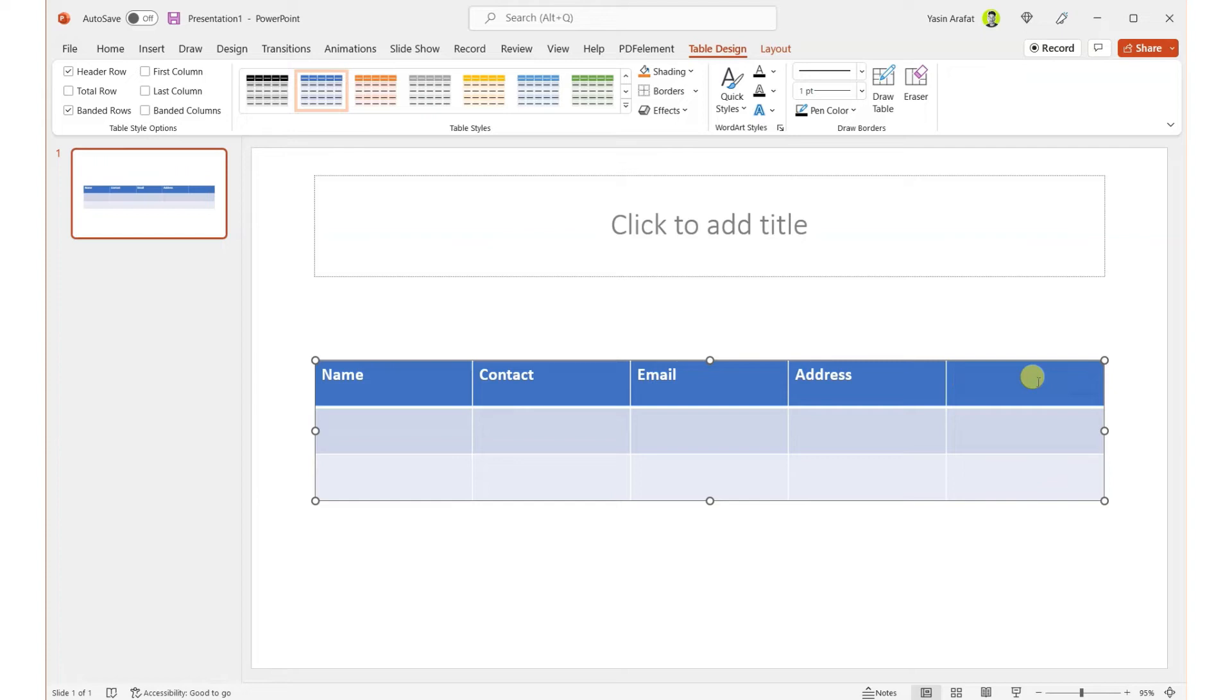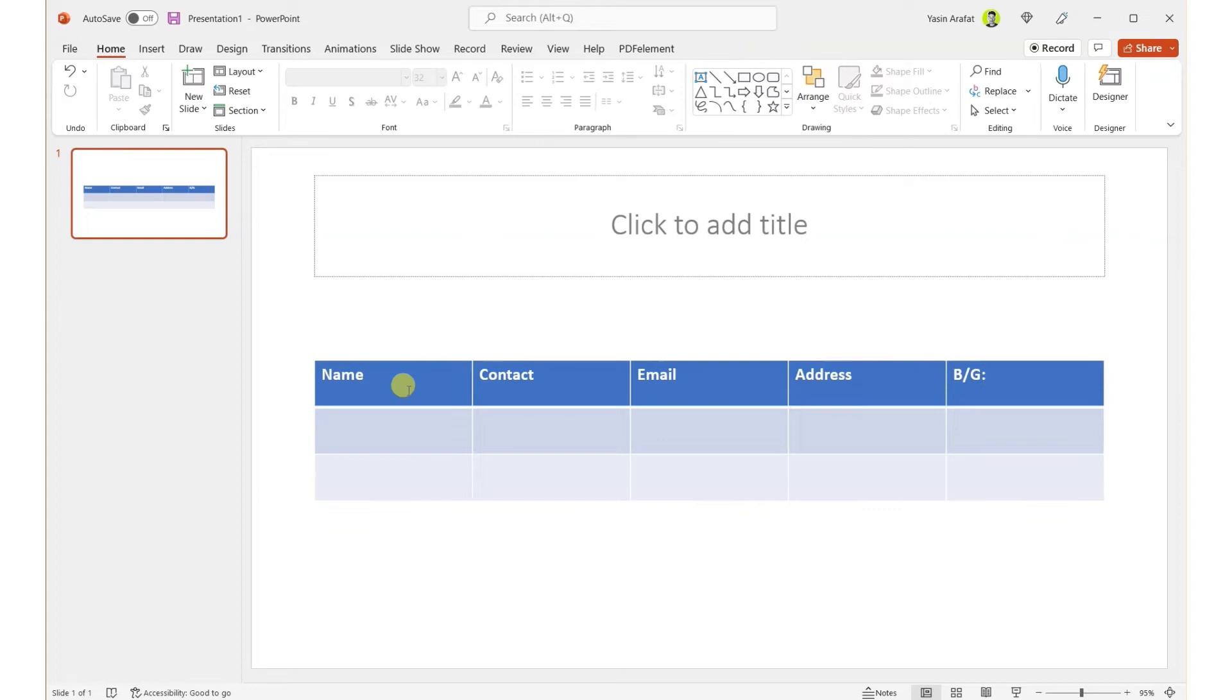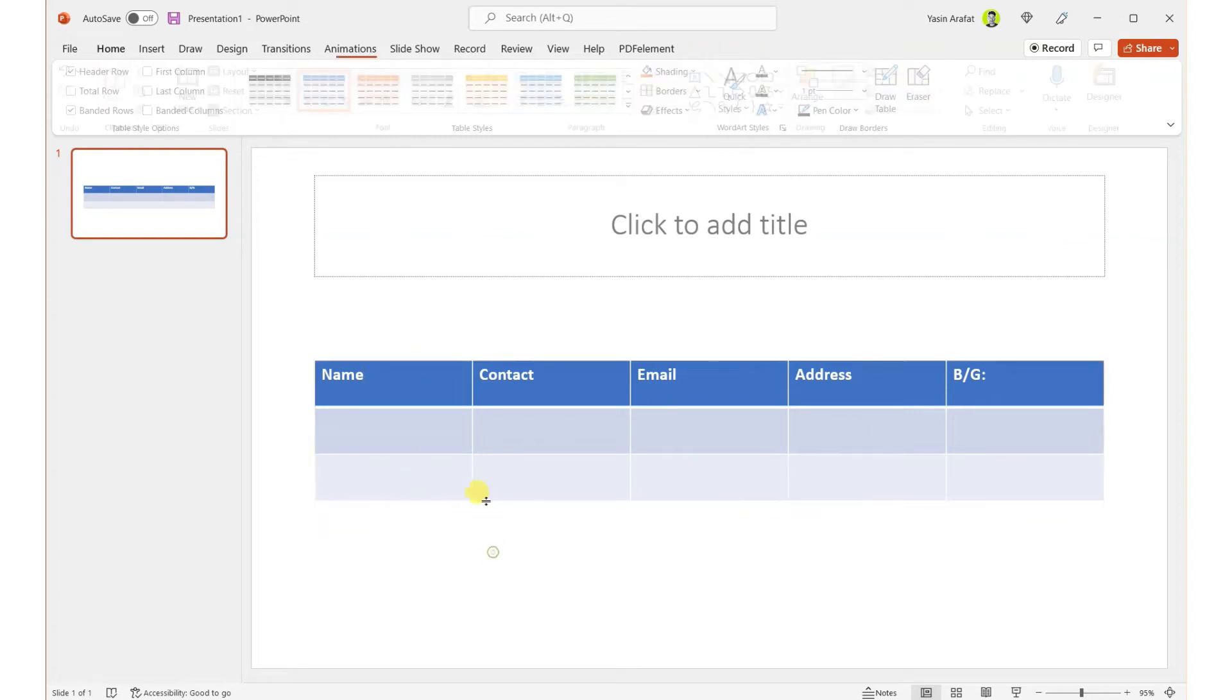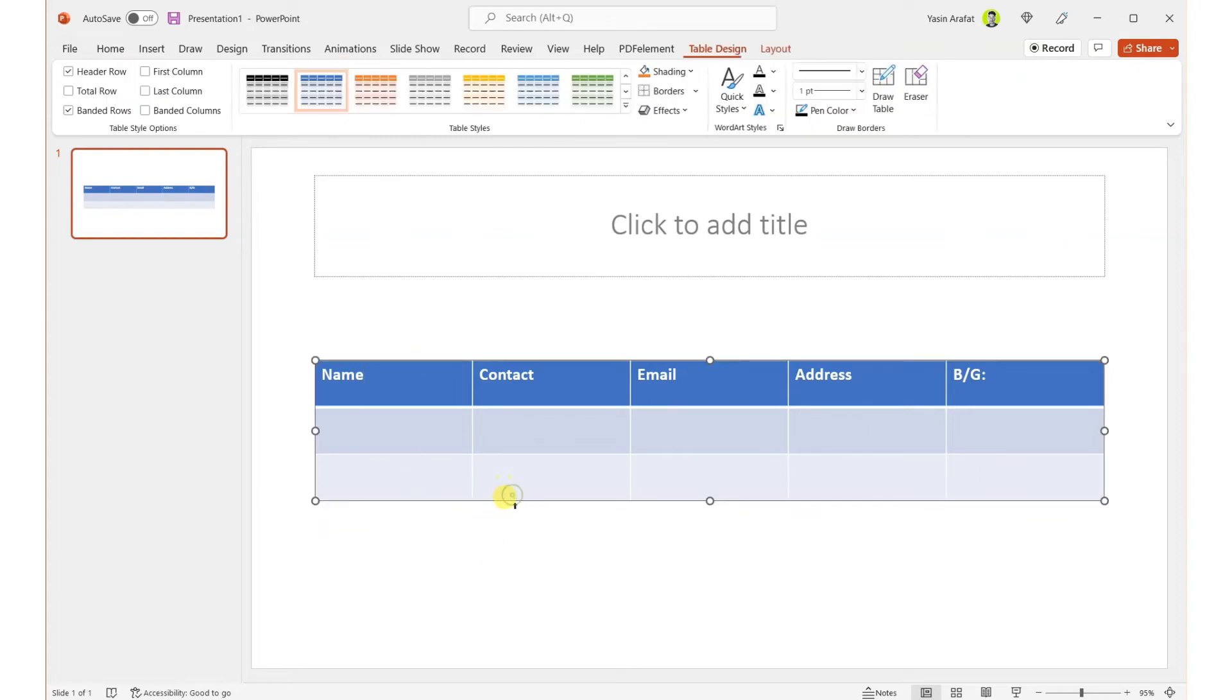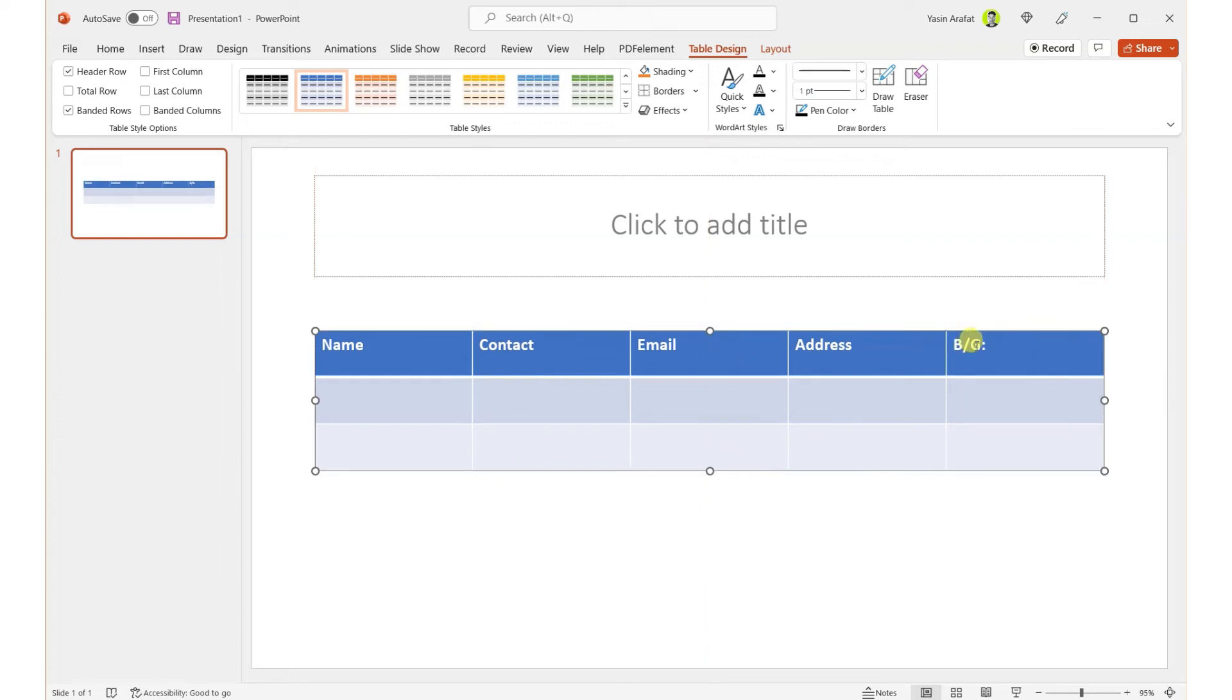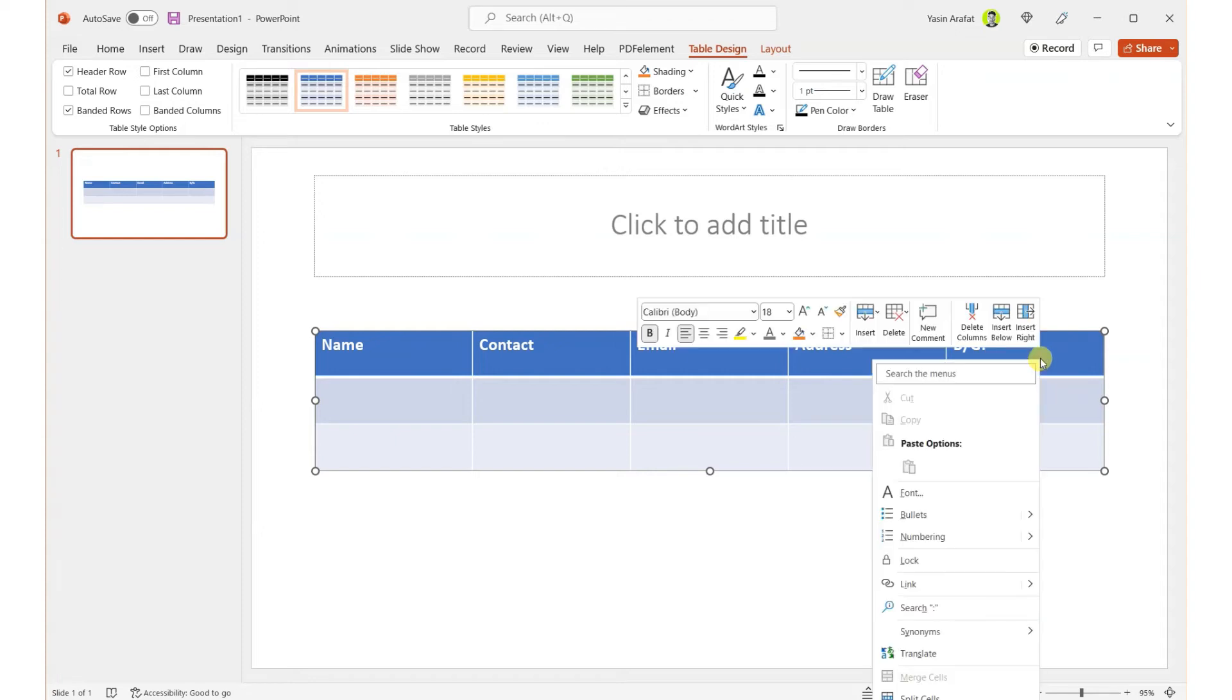Address, Group—that's it. So we have all of this information done. Once we wish to change anything of the table, then we can do that also from here, like if you wish to right-click.